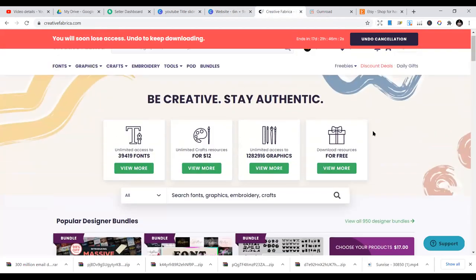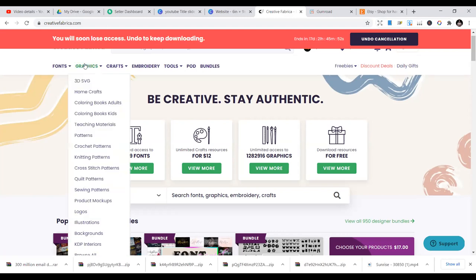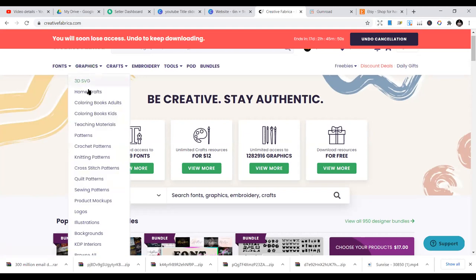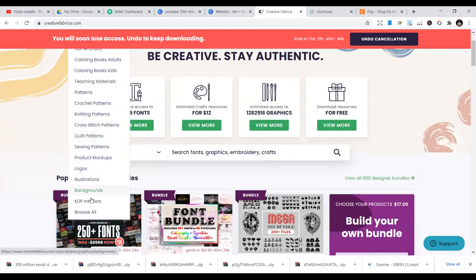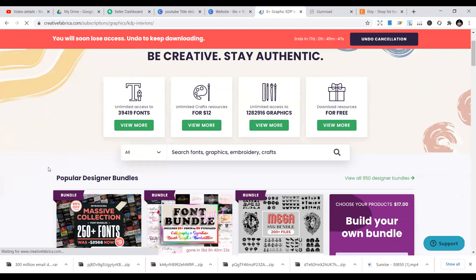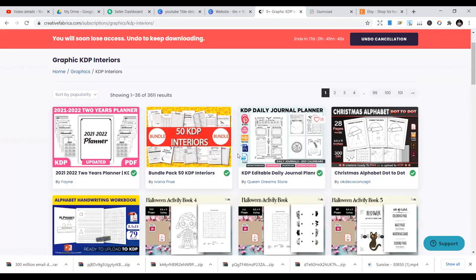Creative Fabrica is a place that has over a thousand people selling their crafts, interiors, graphics, fonts, and other stuff. You can also sell your interior here. Once you come here, you see different interior sources which you can buy. You can also buy interiors here.